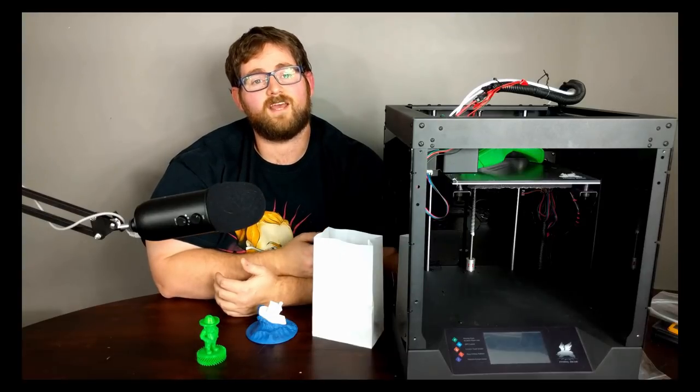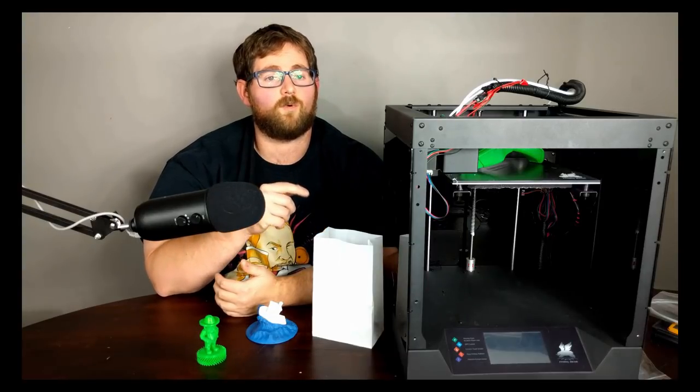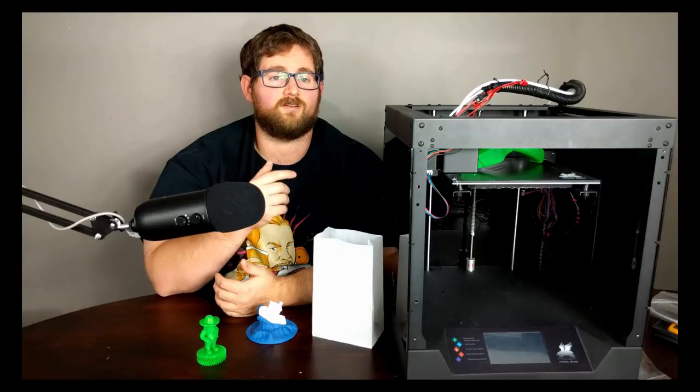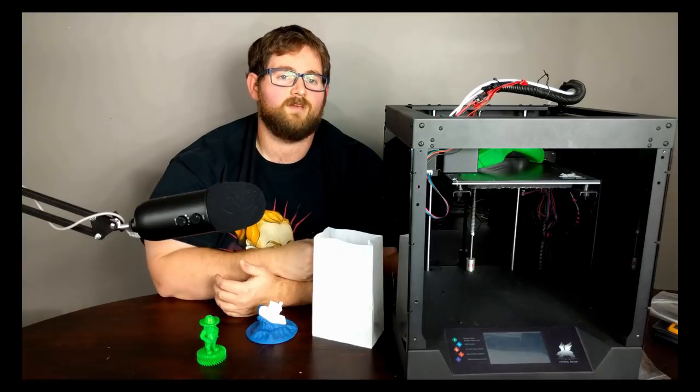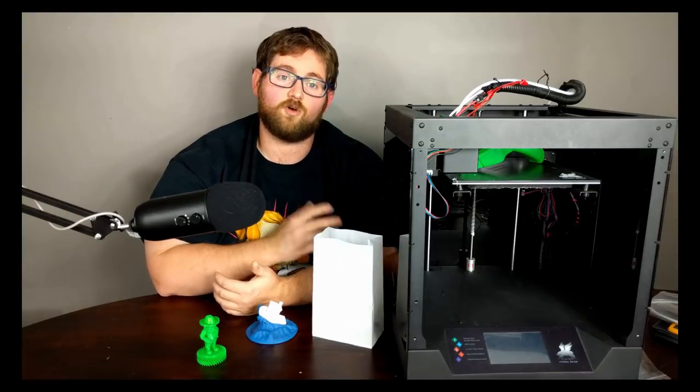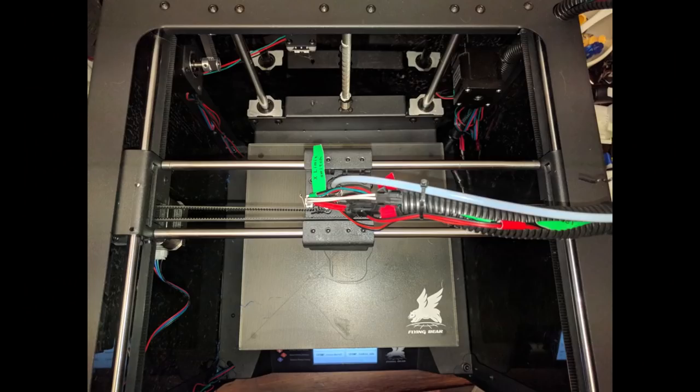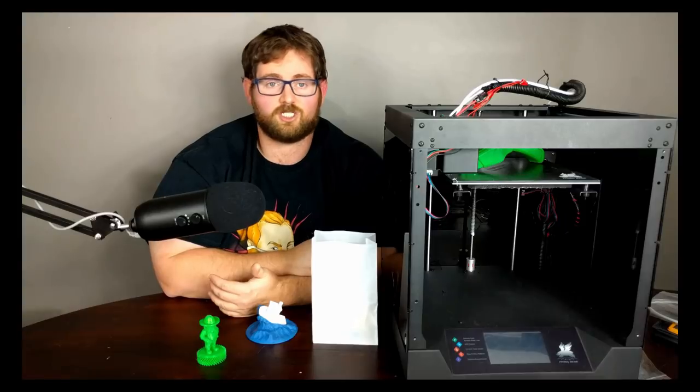In terms of build size, it can handle 230 on the X by 230 on the Y by 210 on the Z. It uses an H-bot configuration, so called because the smooth rods on the top, which are responsible for moving the hot end, are arranged to look like a letter H.